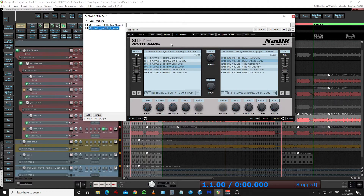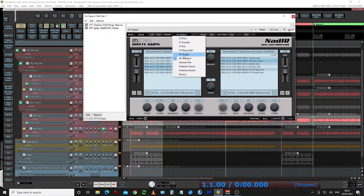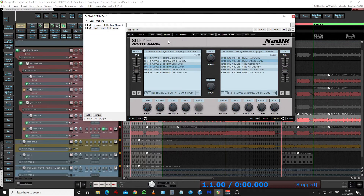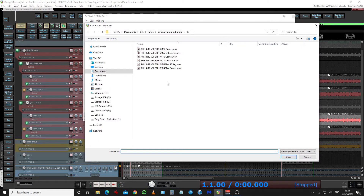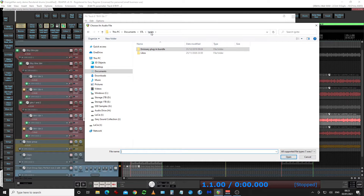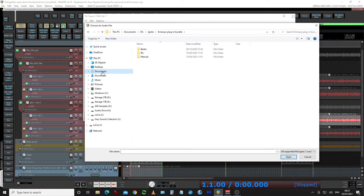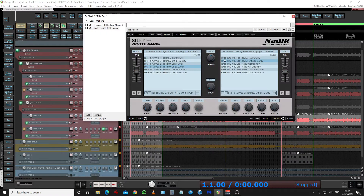So when you open it up initially, it should start something like this with a default bank and the different IRs that come with it. And if you press that icon there, it should take you through to where they are stored. If you go up one into the Ignite folder and look in the bundle folder, you'll see that the banks are stored in there. Make a note of where they are — this is where they live on Windows; I'm not sure where they are by default on a Mac.